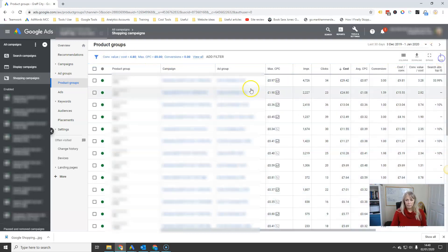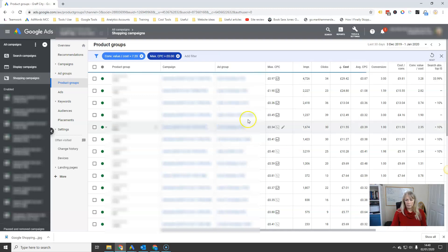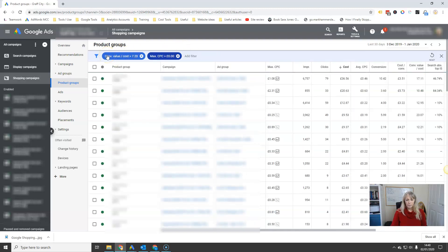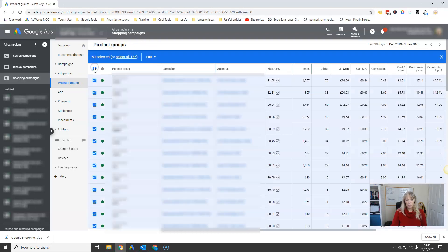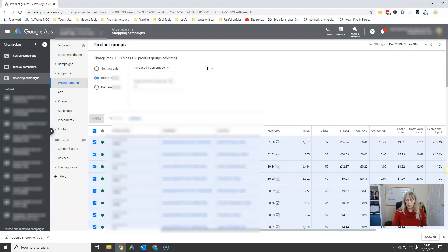Next, go to your filter for products that are over your ROI target. Click the checkbox at the top to highlight all — if there's more than one page, hit 'select all.' Then go to Edit, Change Bids, and this time you want to increase the bids, because these are really profitable products. You can afford to spend more to get more orders. Increase the bid by 10% and hit Apply — that will increase the bids across all of those products.